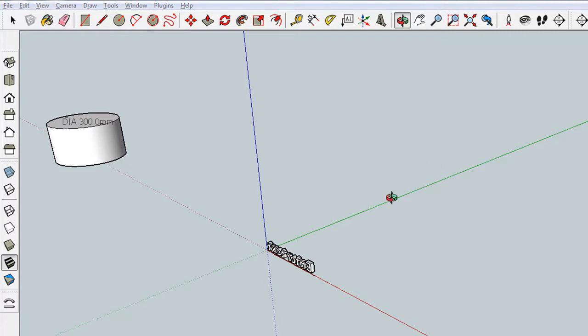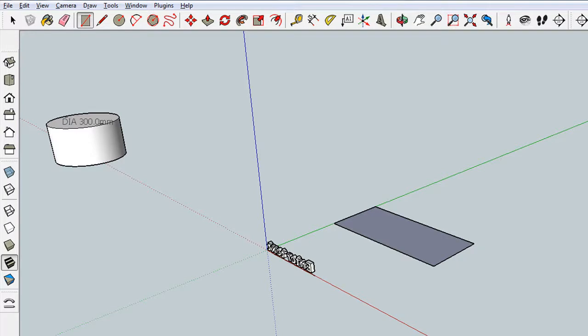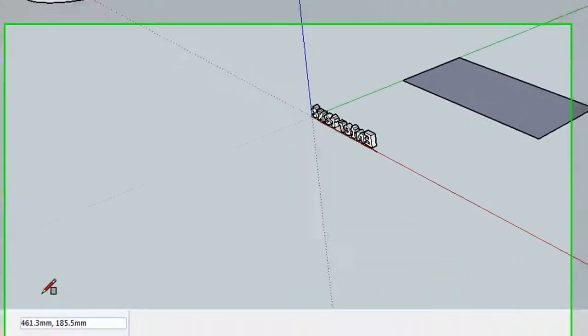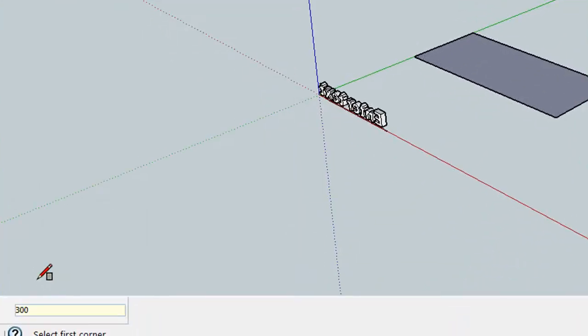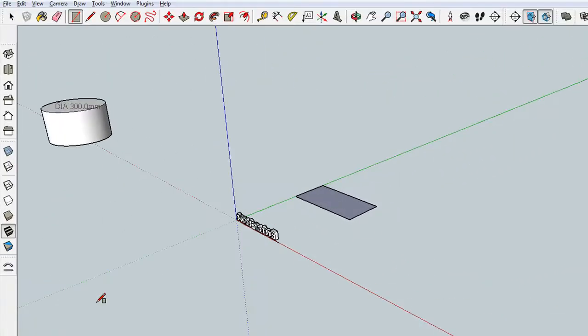It's perhaps easiest to do if we grab the rectangle tool and make a rectangle in the XY plane, the red green axis plane. You can make any size because we know exactly the size we want it to be. We're just going to type in 300, 150 and that's going to make the geometry that we can then use an arc tool to follow.